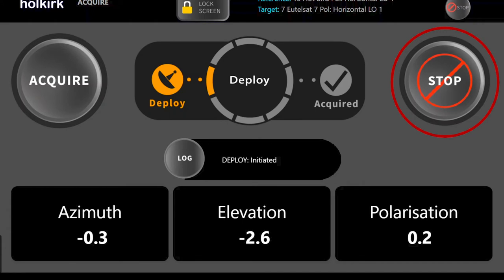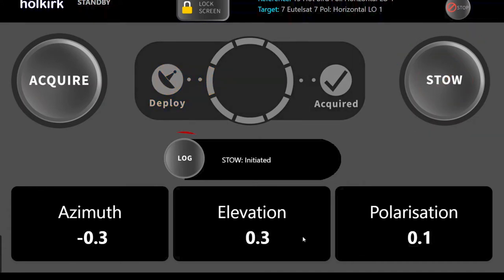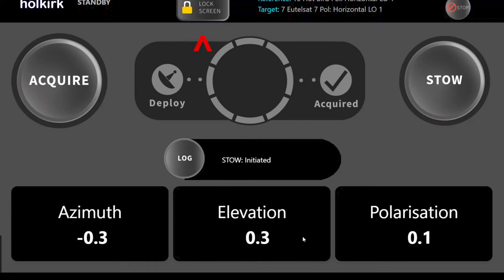Other buttons will include the log function that will open a new window with system operational logs, and the emergency stop. There is also a screen lock to lock all the controls on the screen.